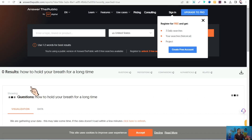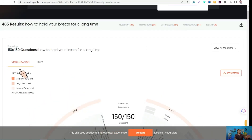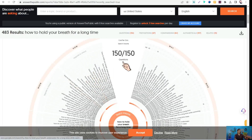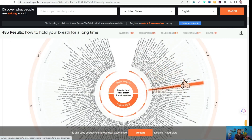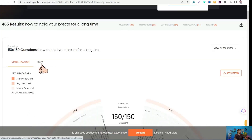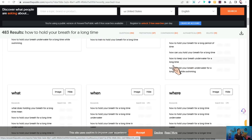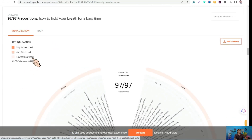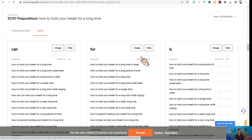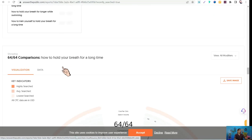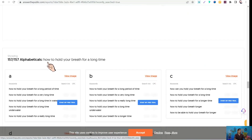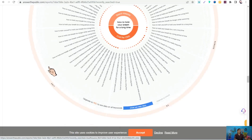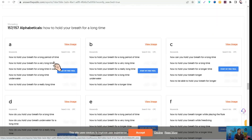You can view results in two ways: as a visualization map with some search volumes and metrics, or converted to a data table — organized by who, can, have, where, when, and so on. Scrolling down you'll find results for prepositions like 'for,' 'can,' 'is,' and comparisons, either in map or table format. To uncover full CPC and search volume data, you can sign up for a premium plan with a seven-day free trial.